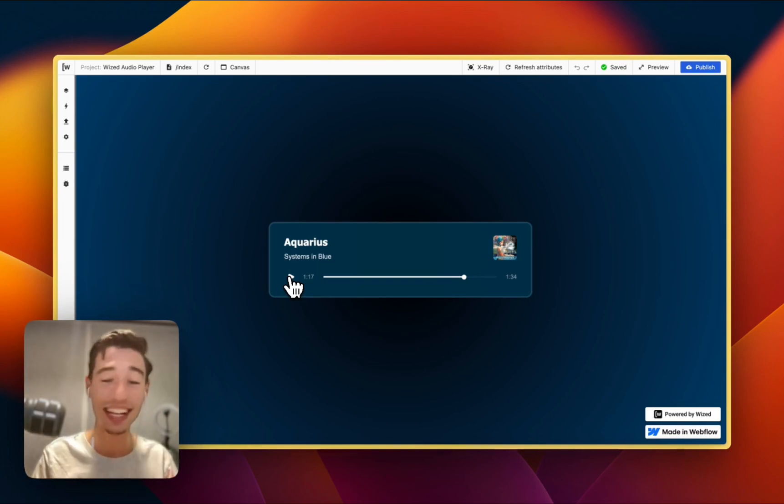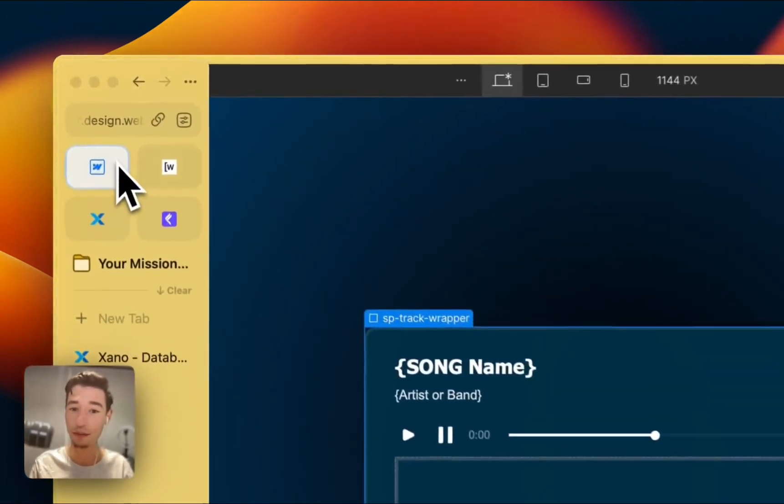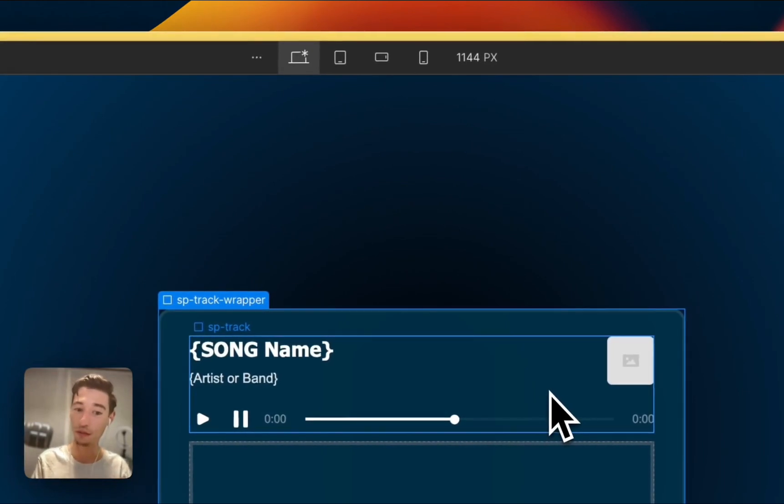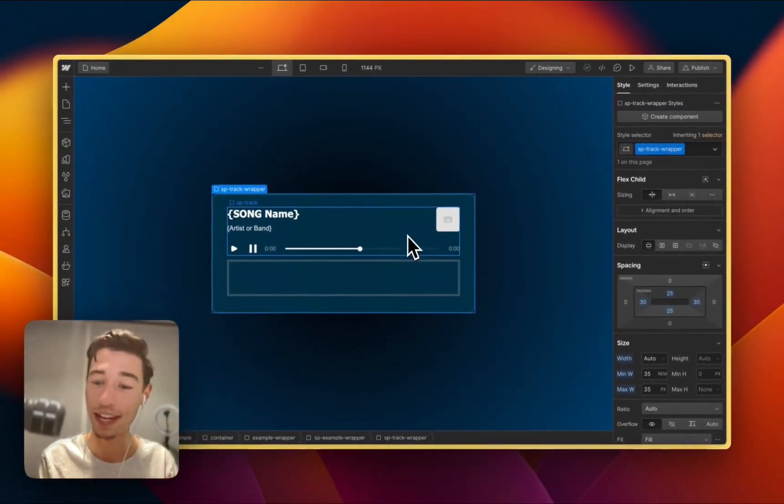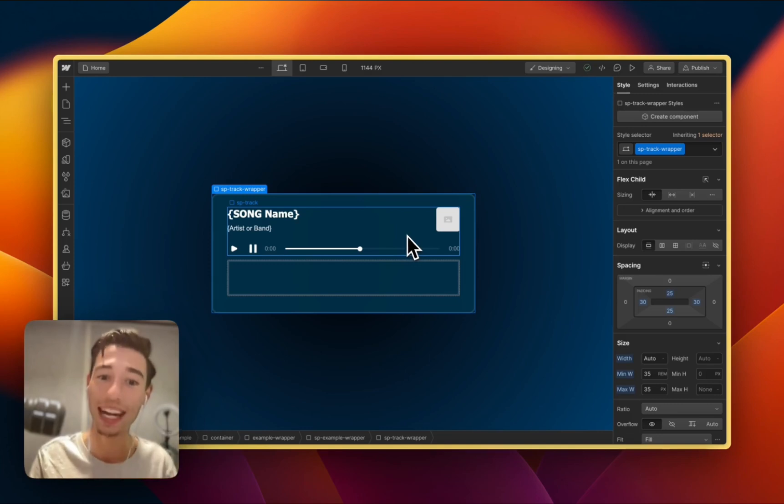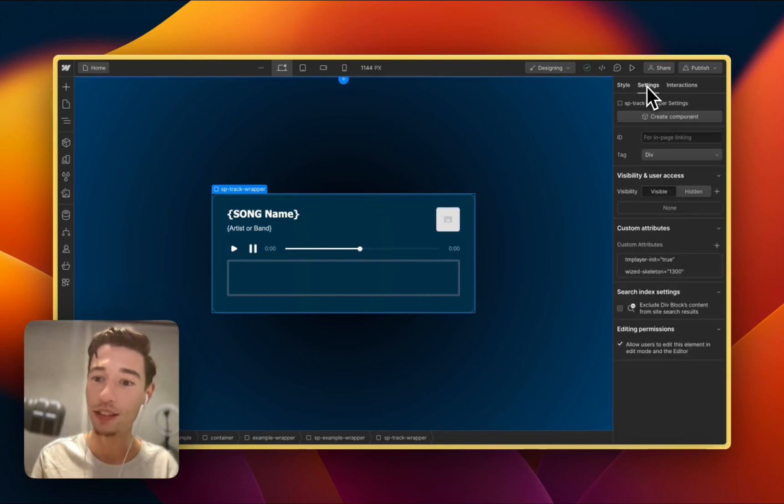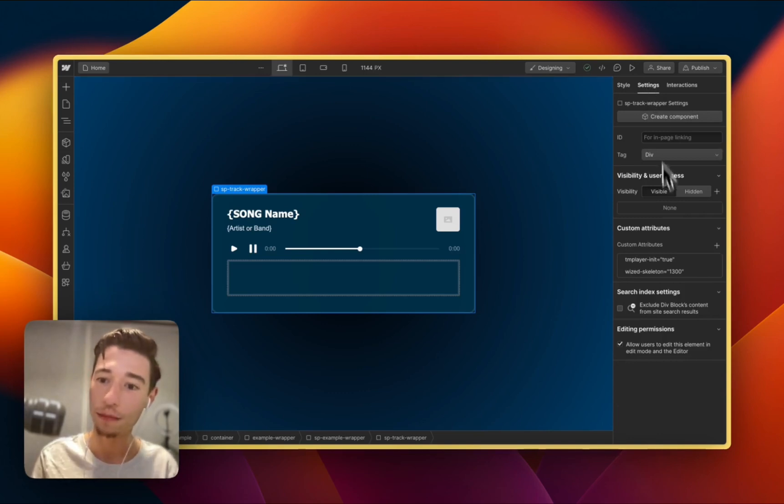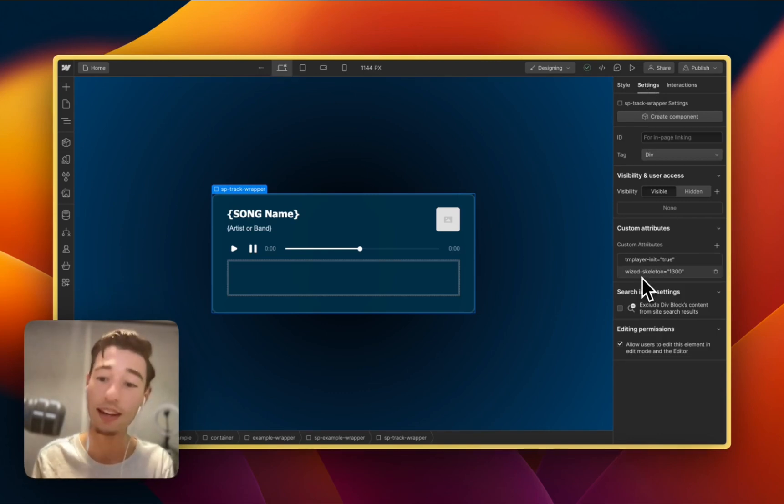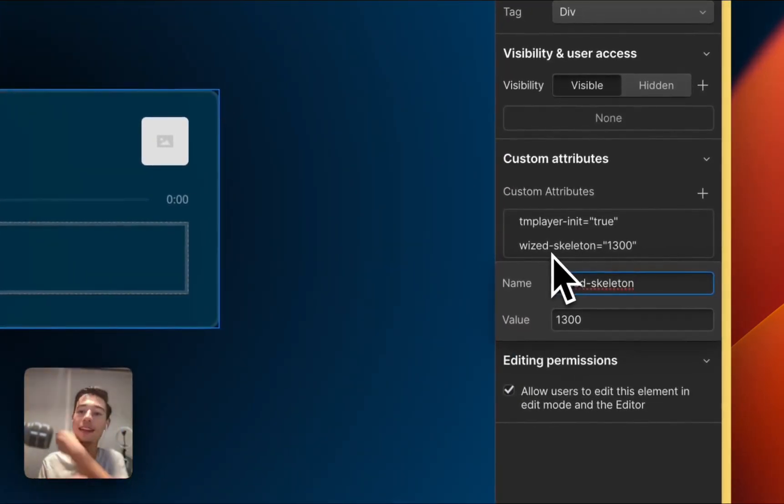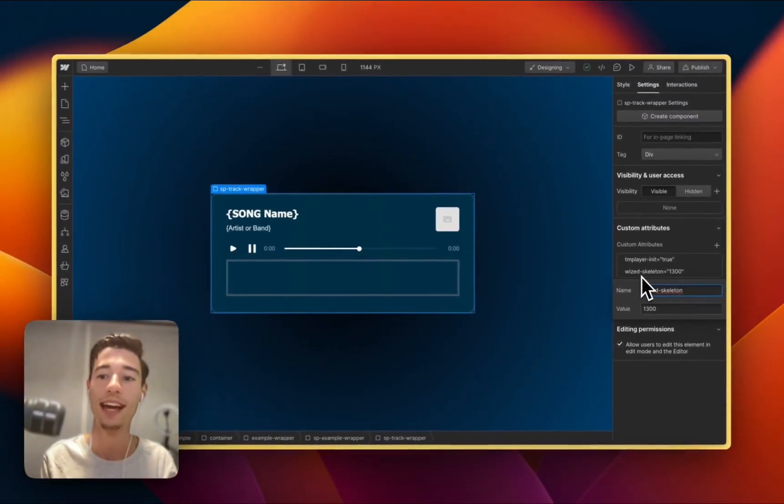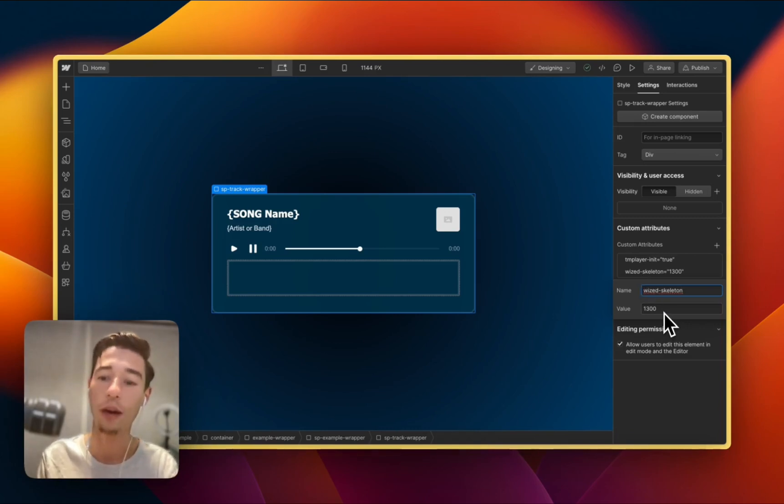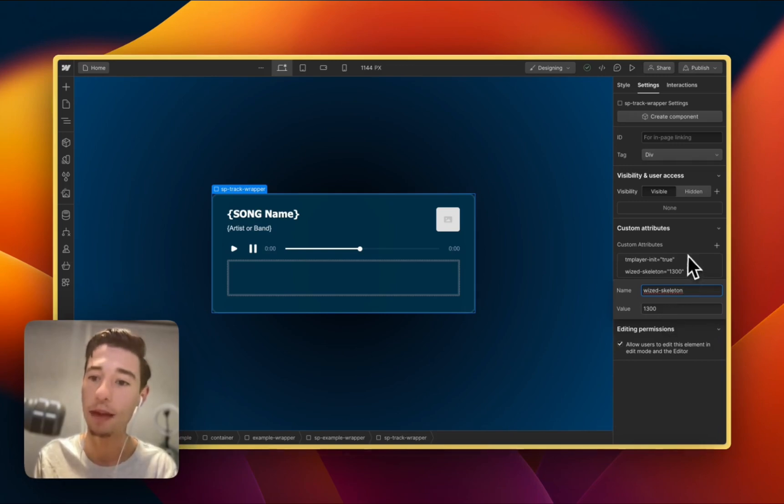So let's get right started into the setup, first into Webflow because this is one of the first audio players and the first one that works with Wist which can be customized and styled however you want. And so just so that you are aware of it, we will have custom attributes from custom code for the Wist skeleton. And this is not a skeleton that is action based. This is a skeleton that is just time based, just one hundred, one thousand three hundred milliseconds.